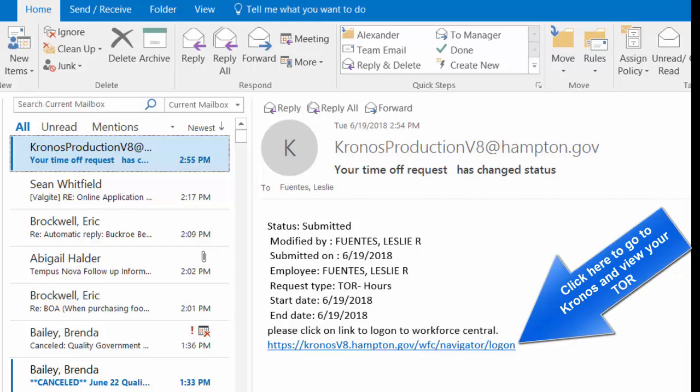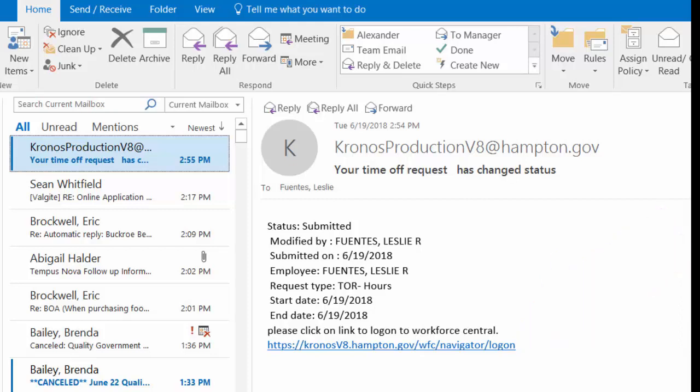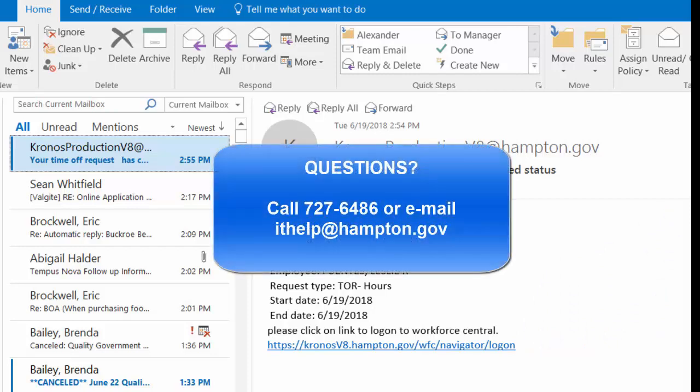For example, you will get a notice when your supervisor approves your request, and that's all there is to it. Thank you for watching this video. I hope you have found it helpful.